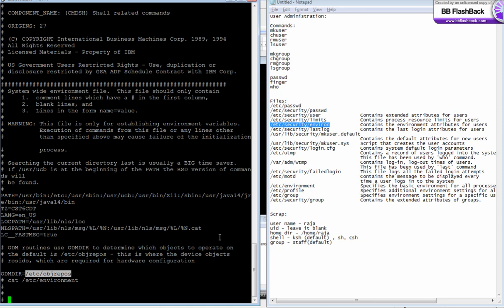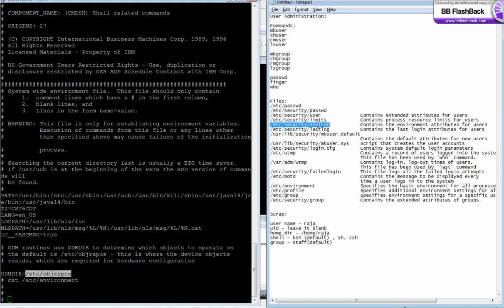There are two environment files: /etc/environment is for system-wide environment, and /etc/security/environ is for user-specific environment settings.